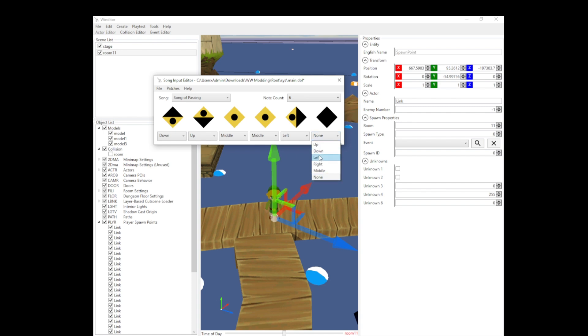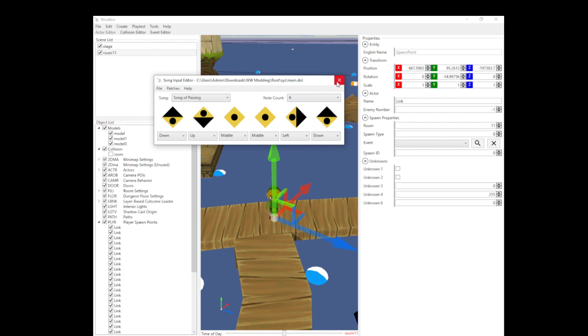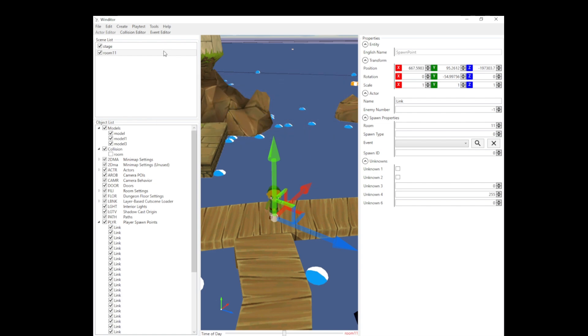Now let's save it and see. You'll see that it's changed.